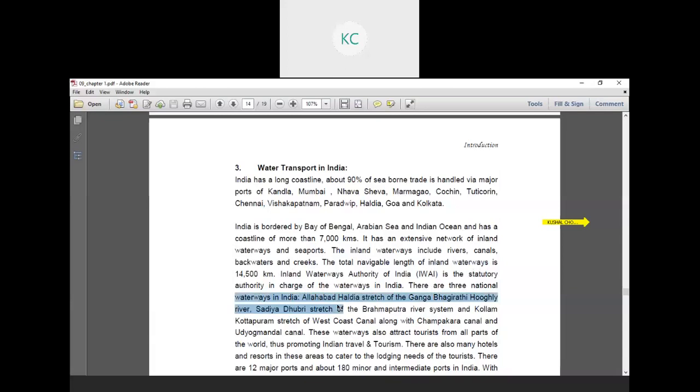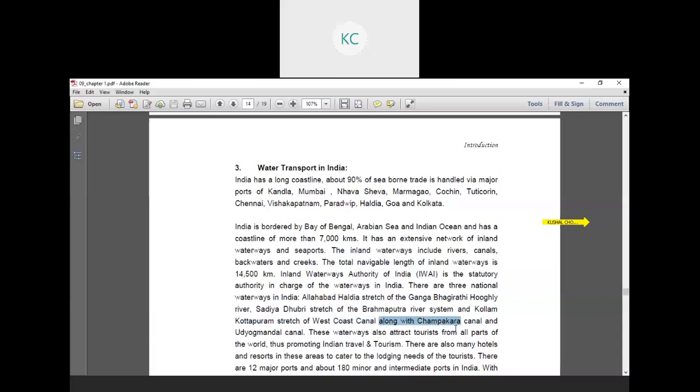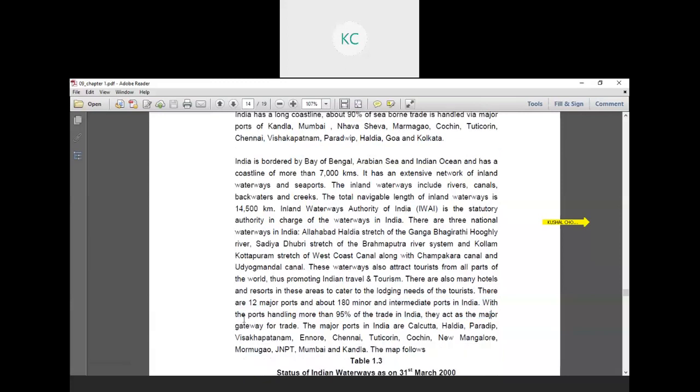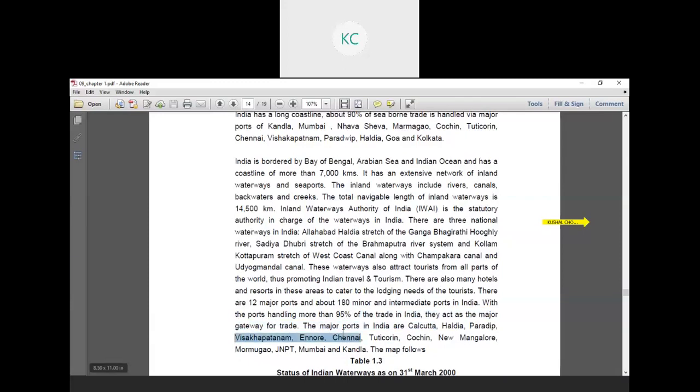The Inland Waterways Authority of India is the statutory authority in charge of waterways in India. There are three national waterways in India: Allahabad-Haldia stretch of the Ganga-Bhagirathi-Hooghly River, Sadiya-Dhubri stretch of the Brahmaputra river system, and Kottapuram stretch of the West Coast Canal along with the Champakara Canal and Udyogmandal Canal. This waterway also attracts tourists from all parts of the world, promoting Indian travel and tourism. There are also many hotels and resorts in the area to cater to lodging needs of tourists. There are 12 major ports and about 180 minor and intermediate ports in India, with ports handling more than 95% of trade in India. They act as a major gateway for trade. The major ports in India are Calcutta, Haldia, Paradip, Vishakhapatnam, Ennore, Chennai, Tuticorin, Cochin, New Mangalore, Mormugao, JNPT, Mumbai and Kandla.